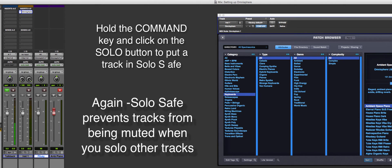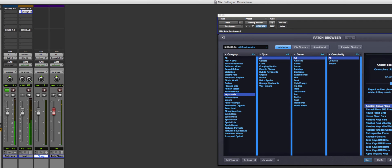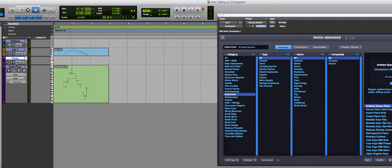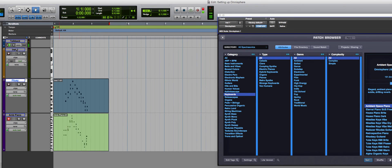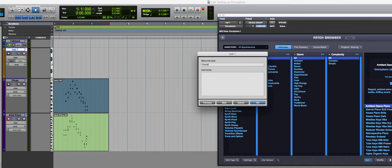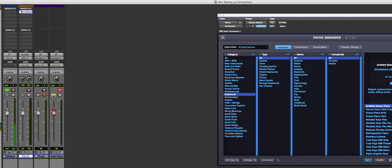I put the instrument track in solo safe, just like I did with my vocal. Now when I solo a MIDI track referring to that instrument and hit play, it plays — but there's still a problem: the flute is also playing because it was recorded onto the instrument track. If I solo the ambient piano, I still hear the flute. The flute part was recorded on the instrument track, not on its own MIDI track.